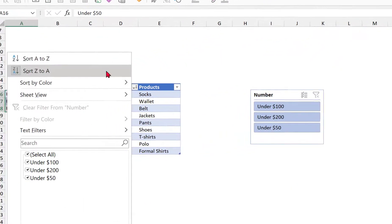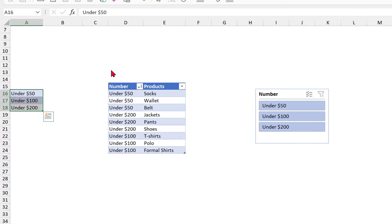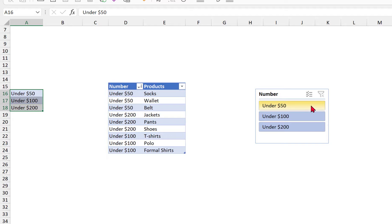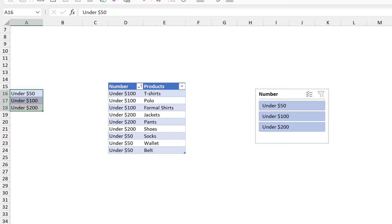Now if I try to sort my data table, you can notice that the slicers are now being correctly sorted. So that's how we can create a custom sort list and use it inside the slicer. Thank you for watching and see you next time.